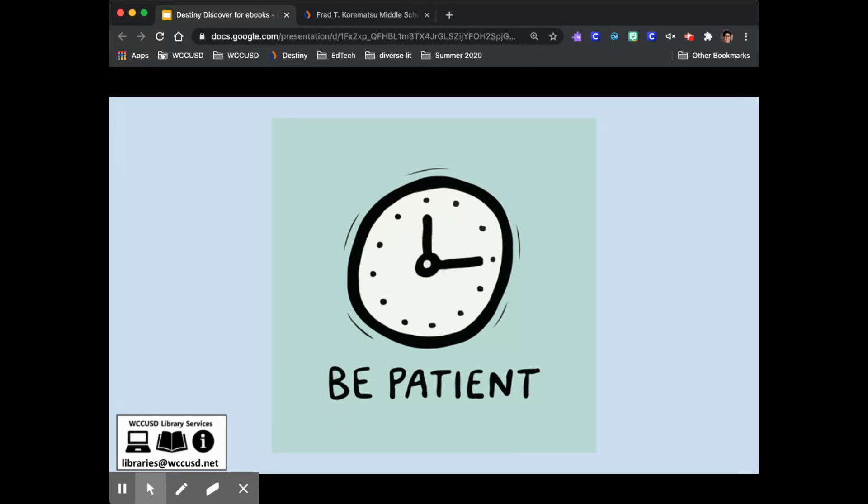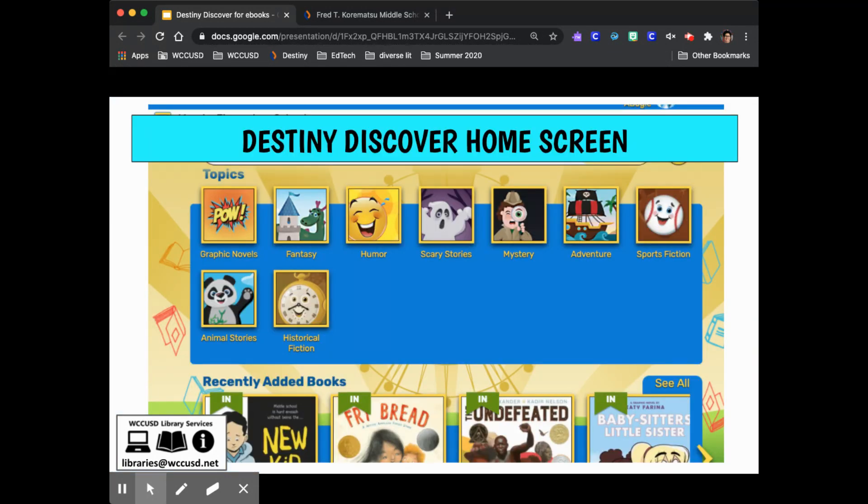Once it stops flipping through different pages you should be on the Destiny Discover home screen. You'll see your name in the upper right corner and you are logged into Destiny Discover.